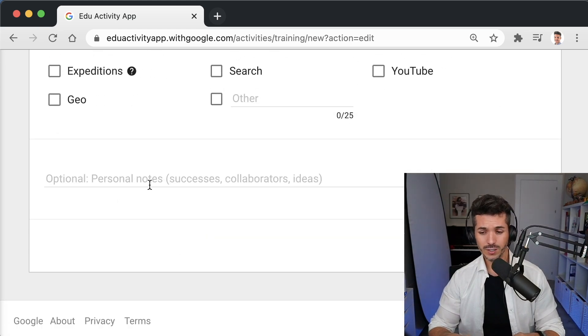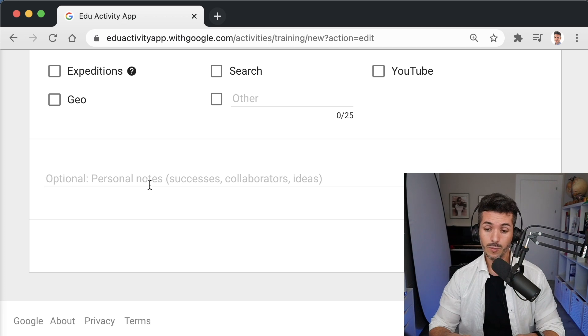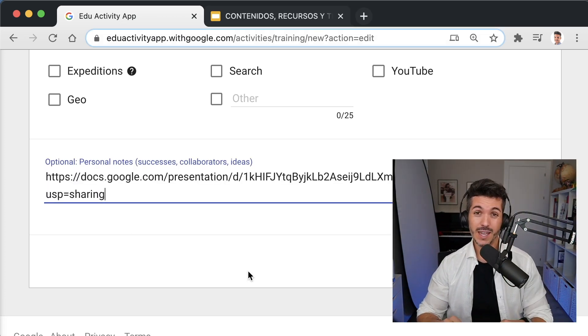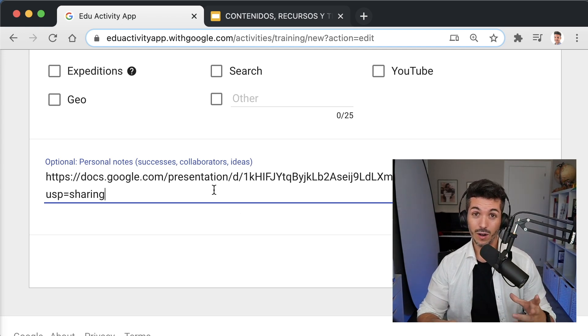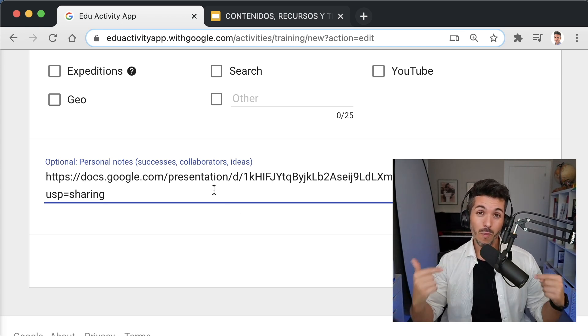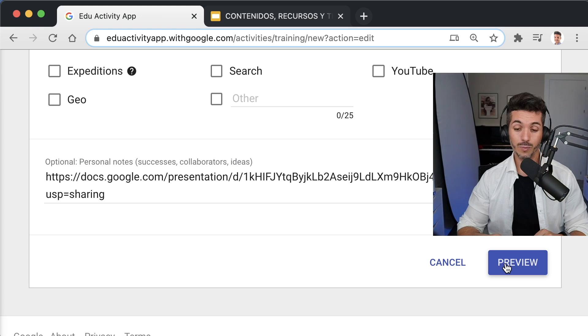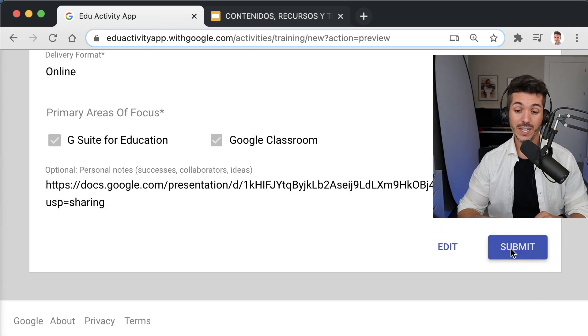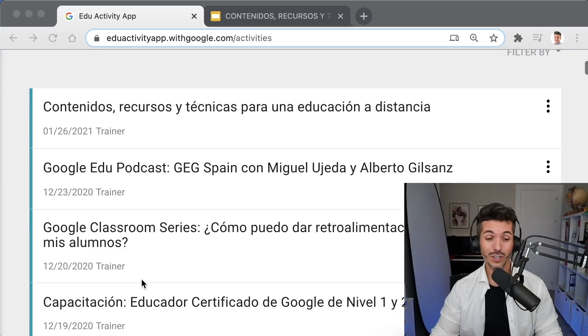Optionally, you can add any personal notes, such as ideas, a link for some resource related to the training, or anything you want to keep. Then press 'Preview' and 'Submit,' and that's it — you have logged your training.